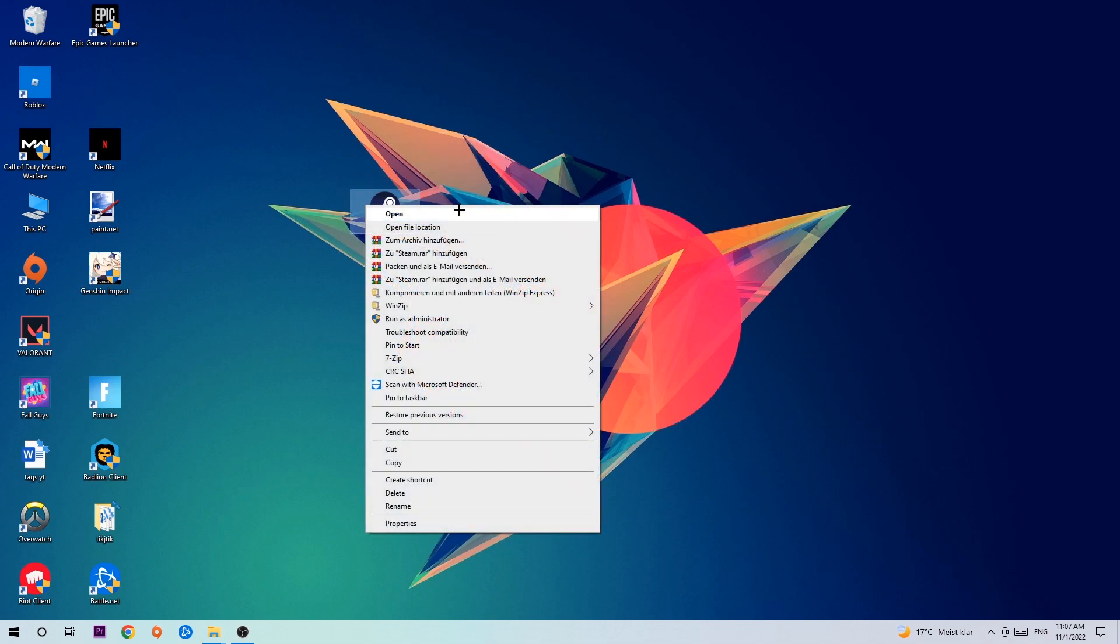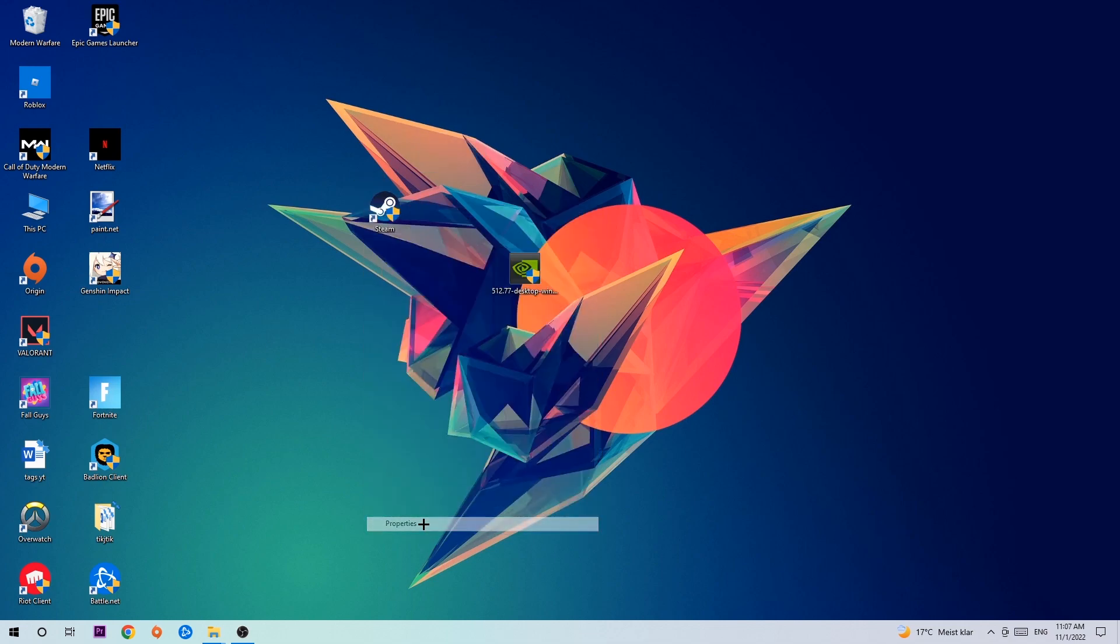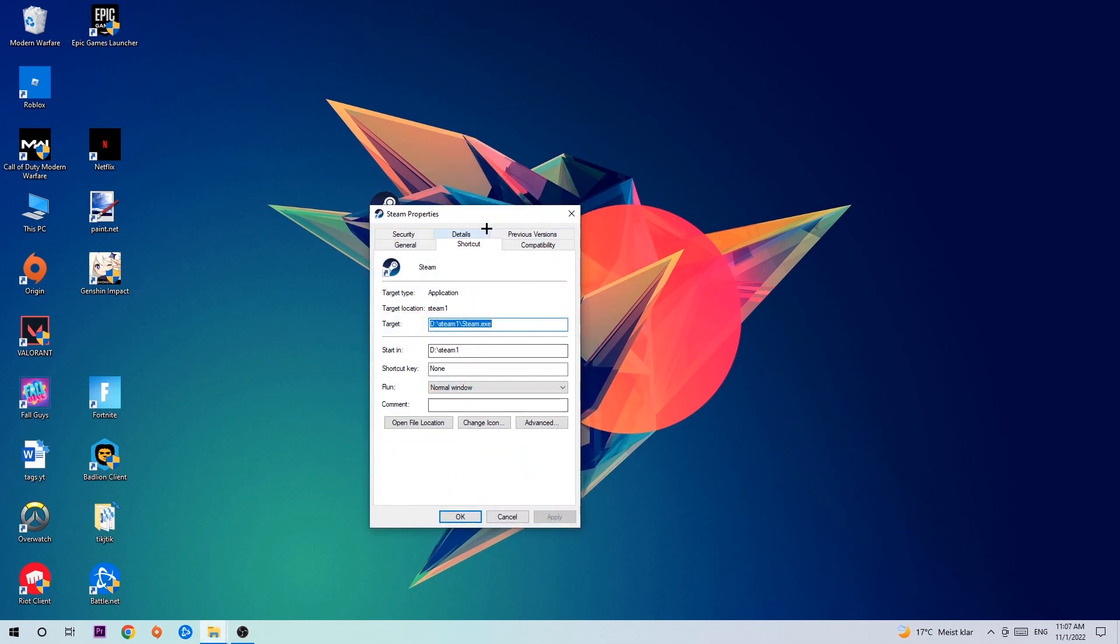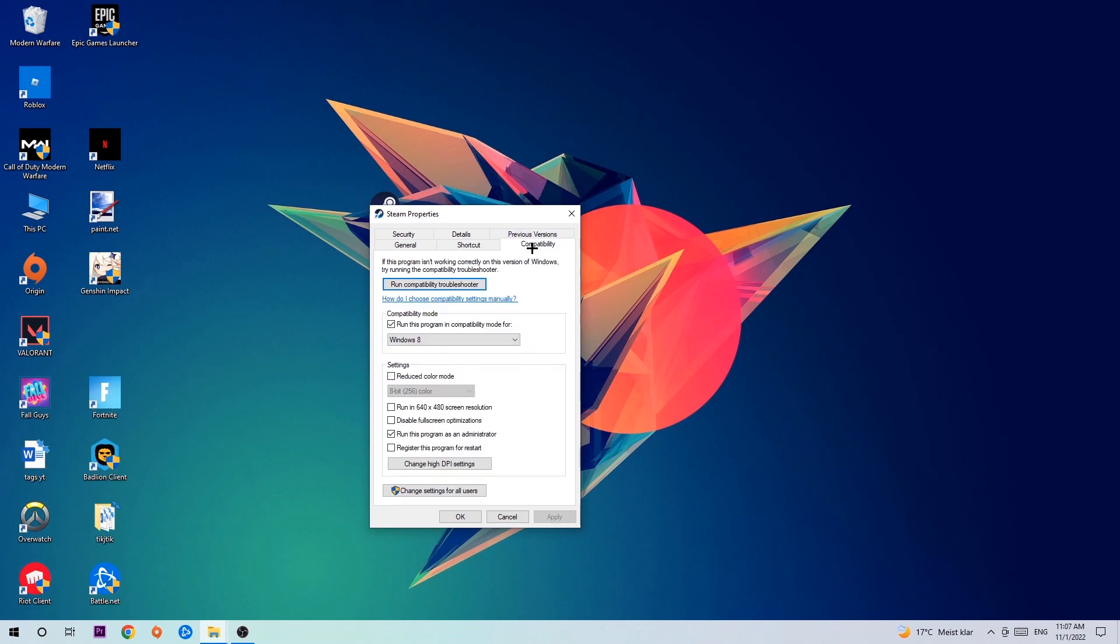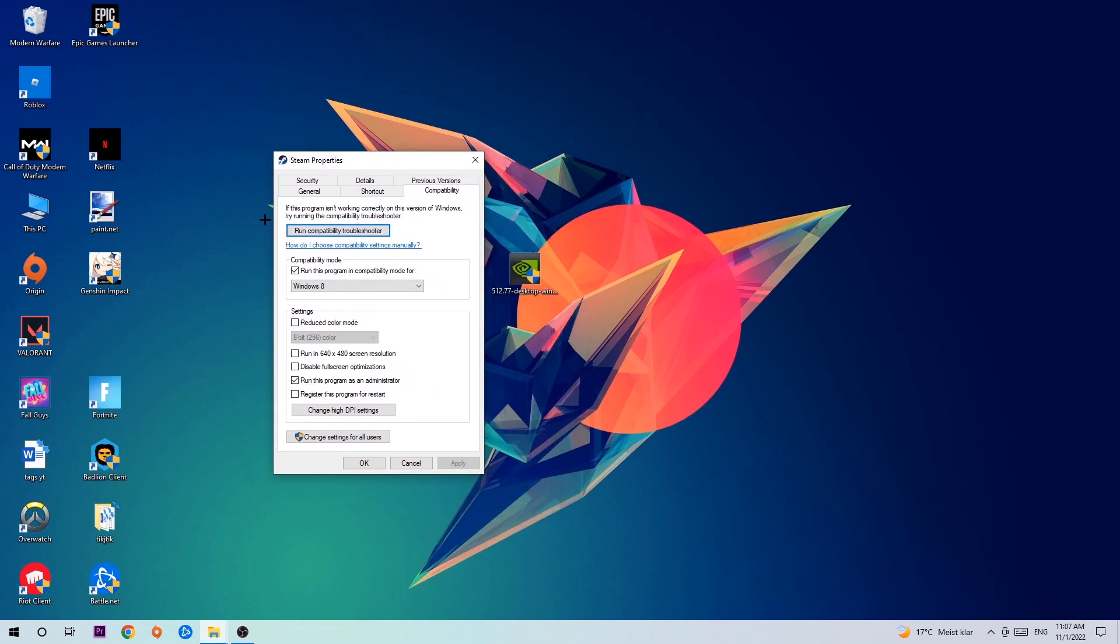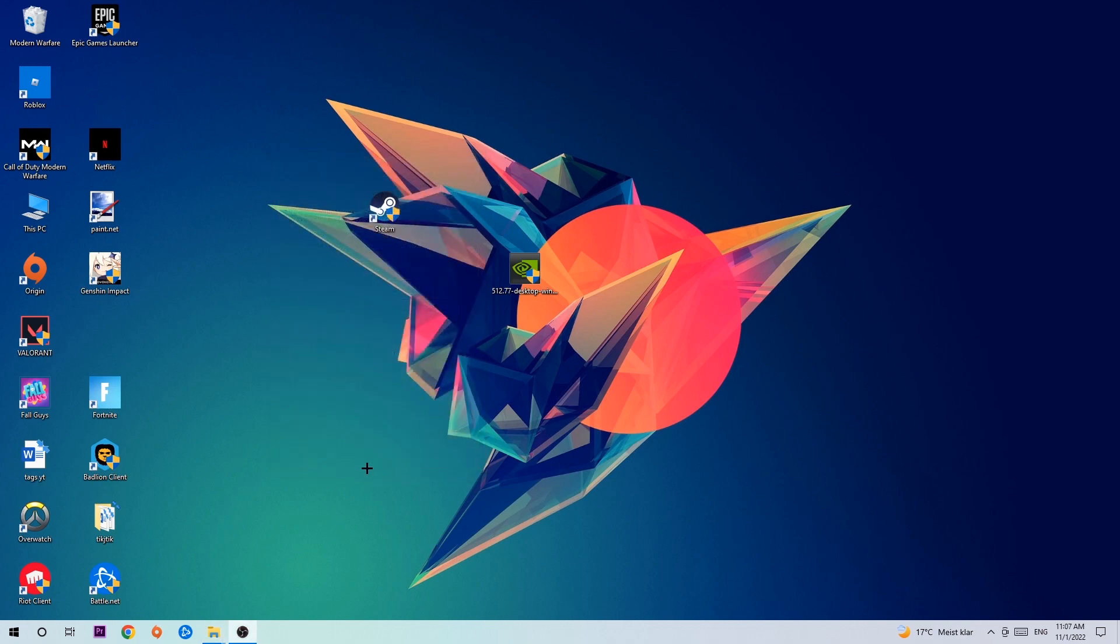Go to the very bottom where it says Properties, click onto Compatibility, and simply copy my settings. Let's quickly run through it: enable Run this program in compatibility mode for Windows 8, enable Disable fullscreen optimizations, as well as enable Run this program as an administrator. Hit Apply and OK.